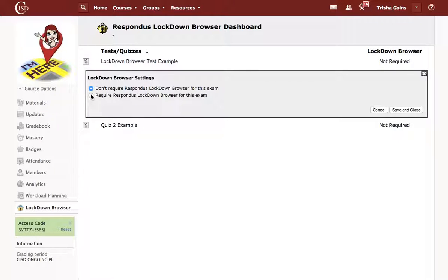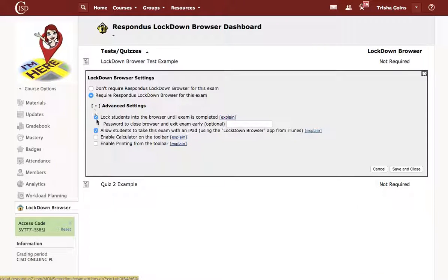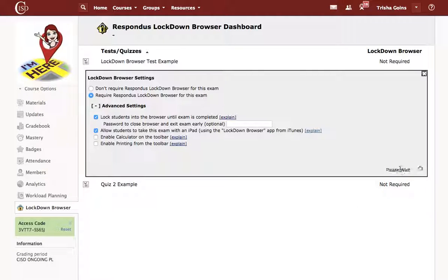I want to require Respondus LockDown Browser for this exam. Then click Advanced Settings — lock students into the browser. To allow students to take this exam with an iPad, you'll need to make sure that this is enabled if your learners are using their iPads. If they're using a desktop, that's not necessary. I'm going to save and close.